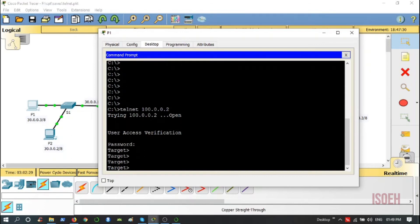Let me go over to P6 and do the same thing. Telnet 100.0.0.2. Enter the password, oops sorry, this is 4321. Now enable mode, password 1234. I am in the configure mode.